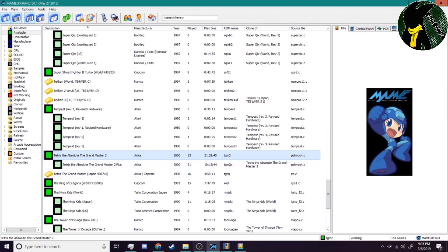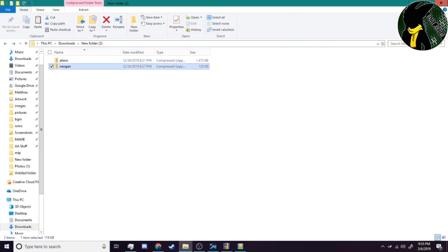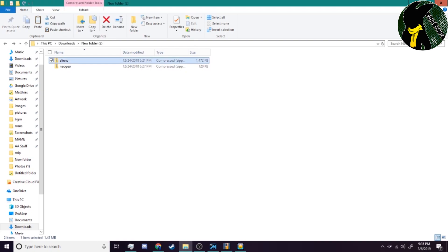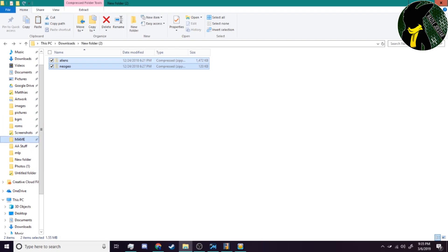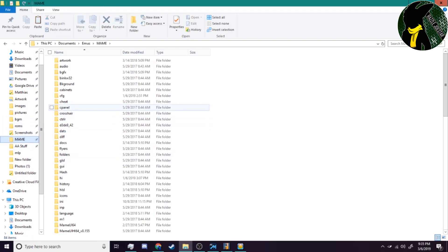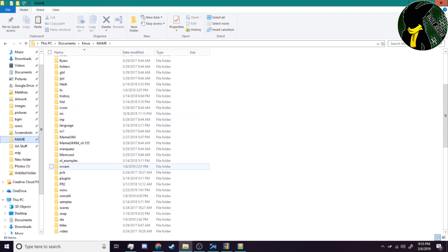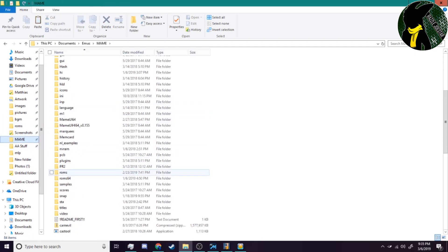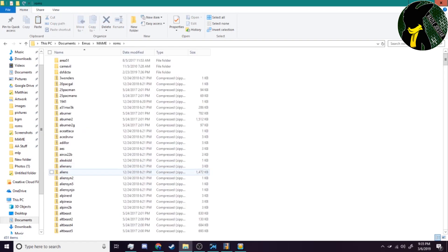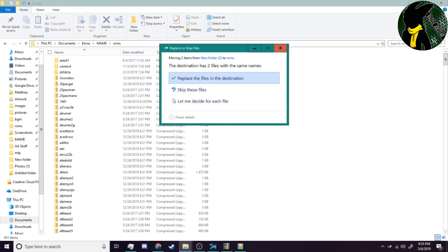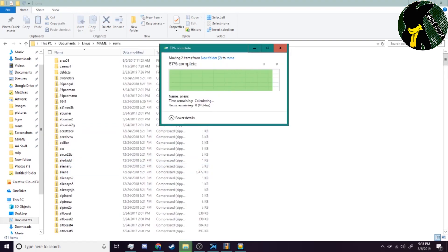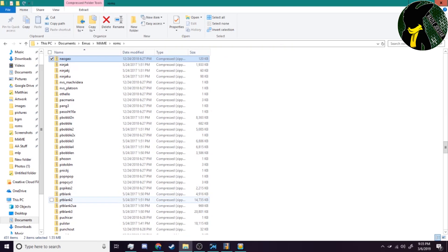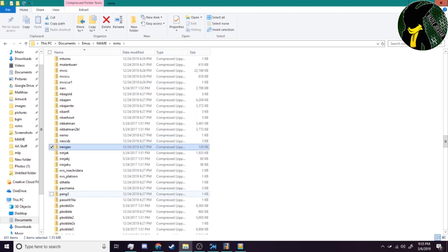For BIOS and ROMs, it's pretty much straightforward. All you do is just take them and drop them in whatever your ROMs folder is. You just roll up into your ROMs folder and drop them in there, and boom, there you go.